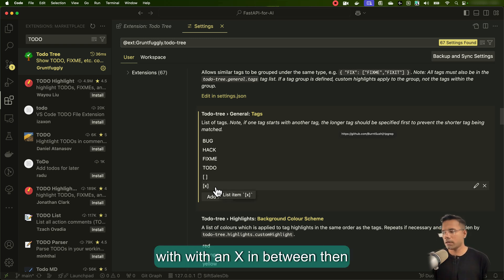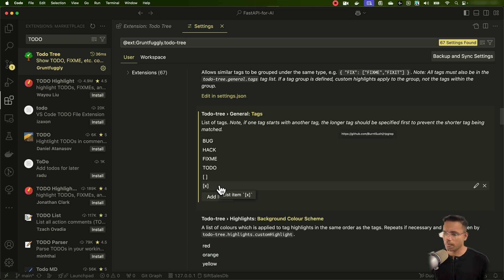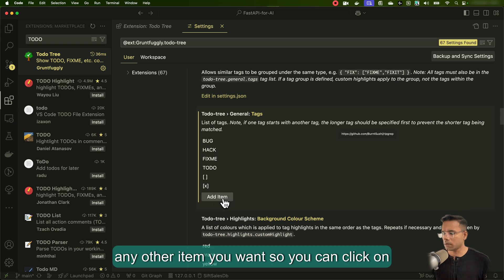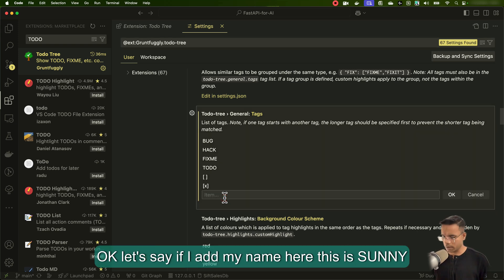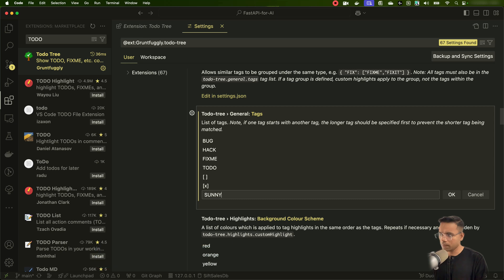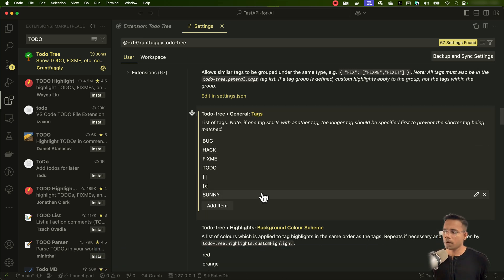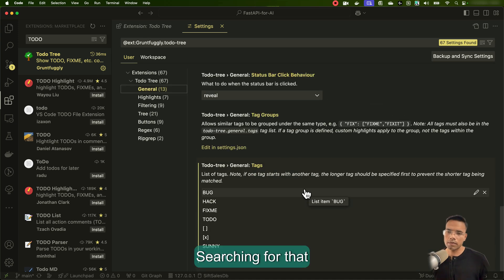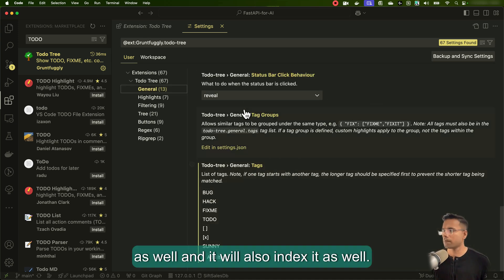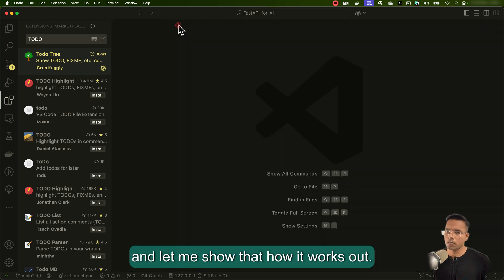A square bracket with an X in between means the task is already completed. If you want to add any other item, you can click and add your own. For example, if I add my name — 'sunny' — and click OK, it will start searching for and indexing that as well. Let's go back to the project and see how it works.